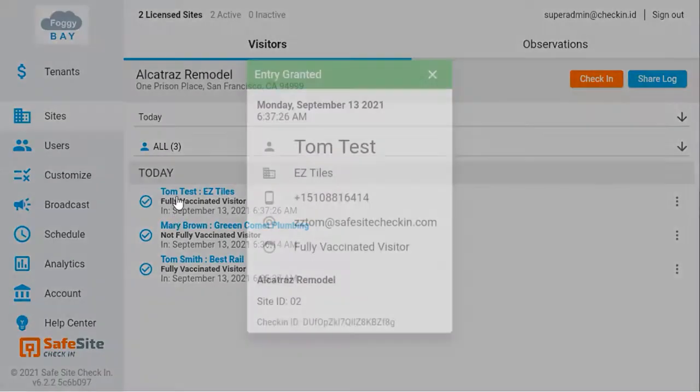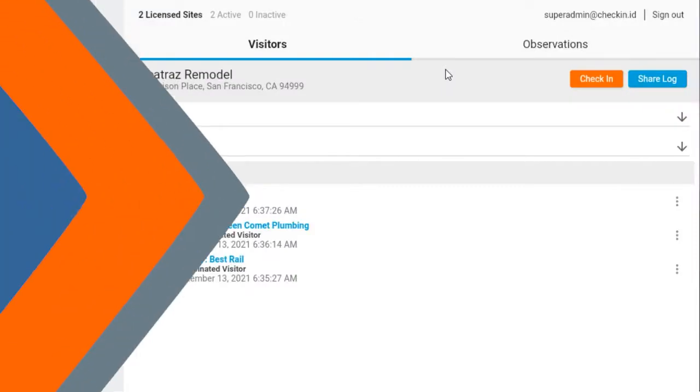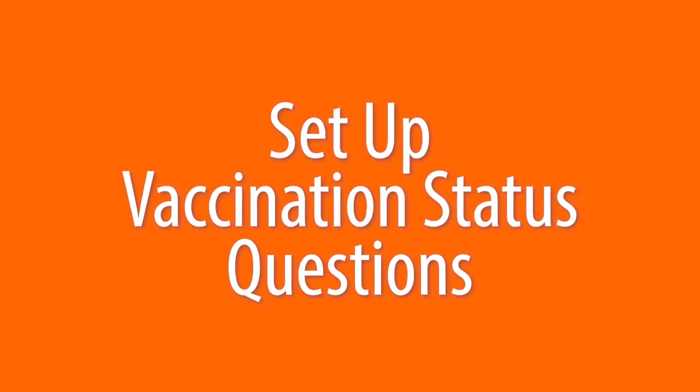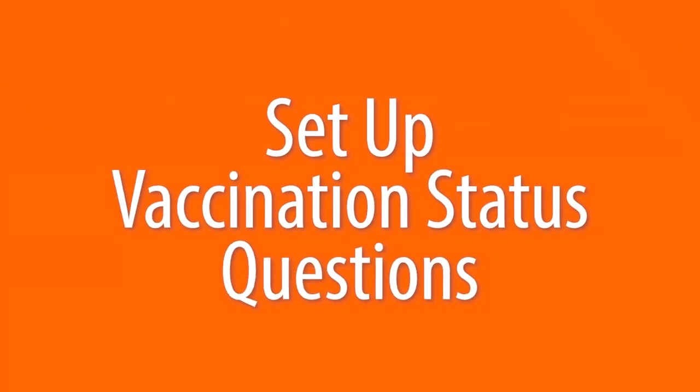You then see my badge displays a status of not vaccinated. Site supervisors and admins also see the vaccination status from the real-time event viewer. The remainder of this video shows how admins can set up vaccination status questions.